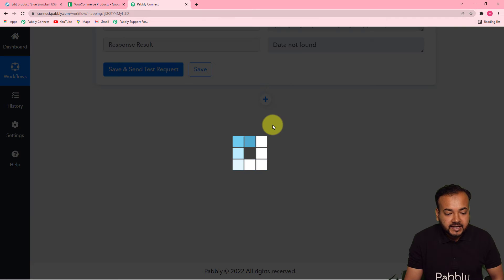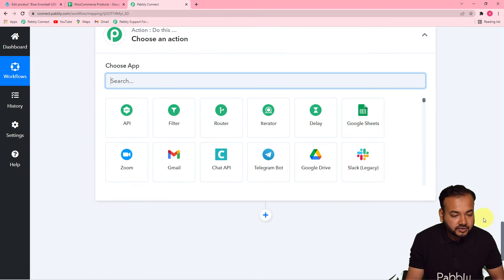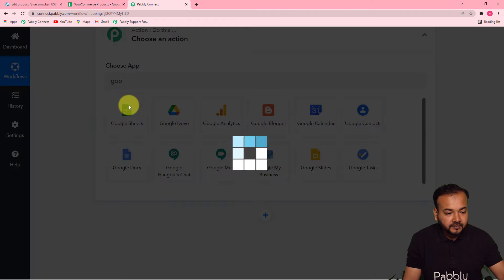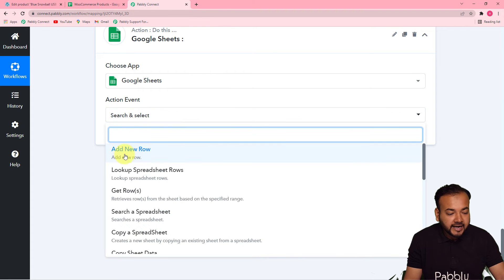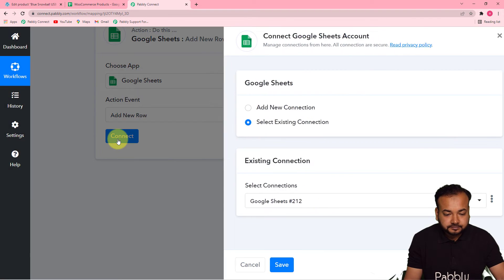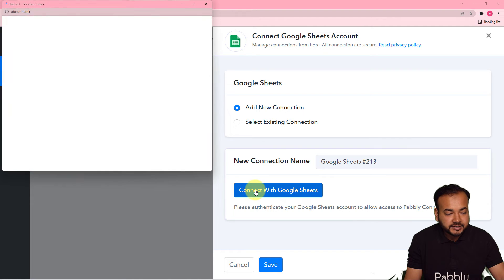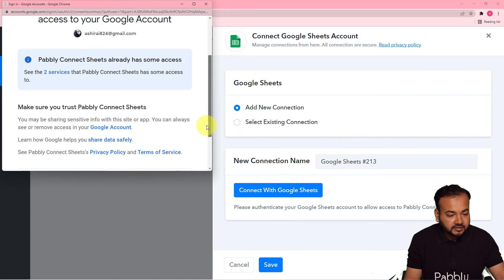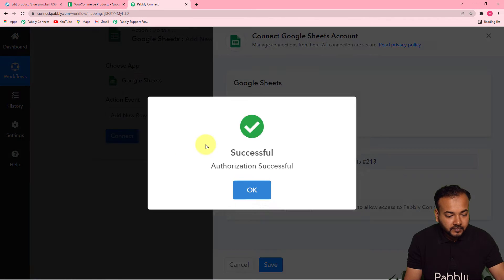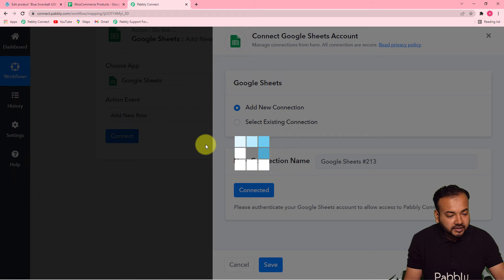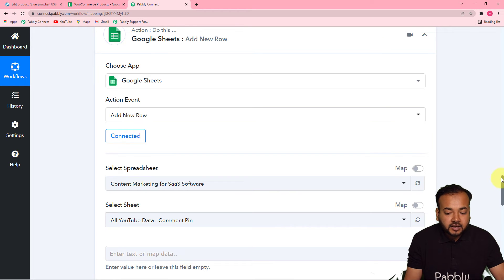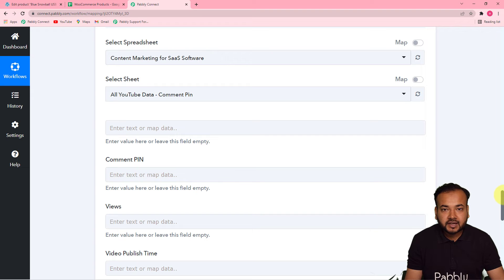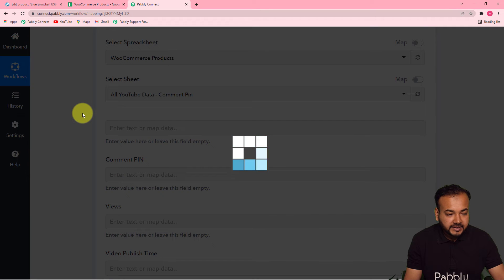To add a row click on the plus icon. From the Actions tab search for Google Sheets again, and in the Action Event select Add New Row. Then click Connect, select Add New Connection, click Connect with Google Sheets, select your Google account, give the required access, and click Continue. You will be connected again. Now I want to add this product whose data was not found in the spreadsheet into a new row. First select the spreadsheet name, then the sheet name will be selected automatically.